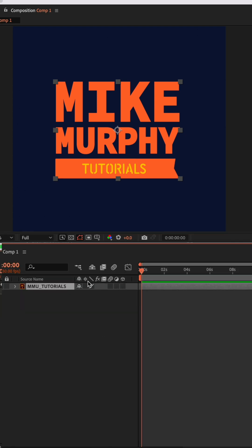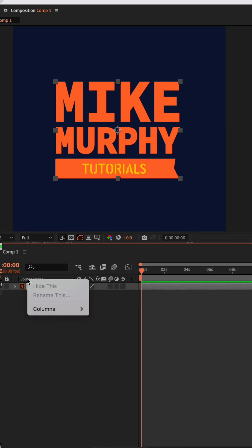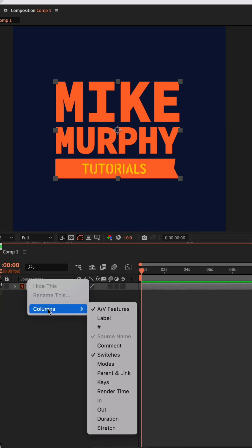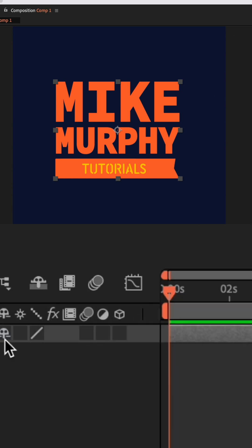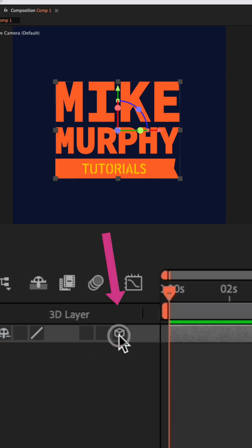If you don't see that, just right click or control click, go to columns and then check switches. Then all you need to do is just tick the box under the 3D cube icon.